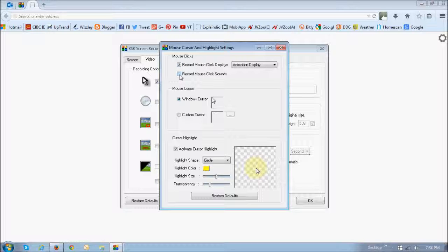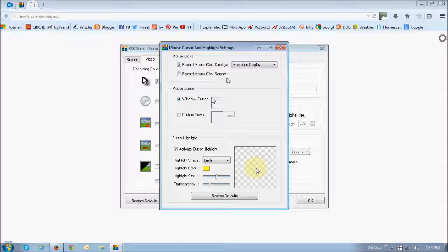Similarly, you need to check this box if you want to record the mouse clicks, or the sound of the clicks rather.